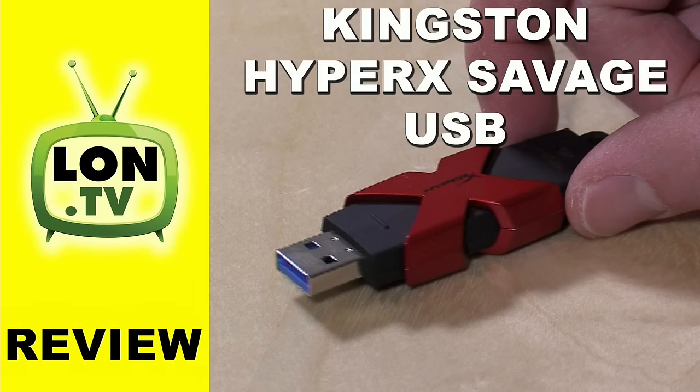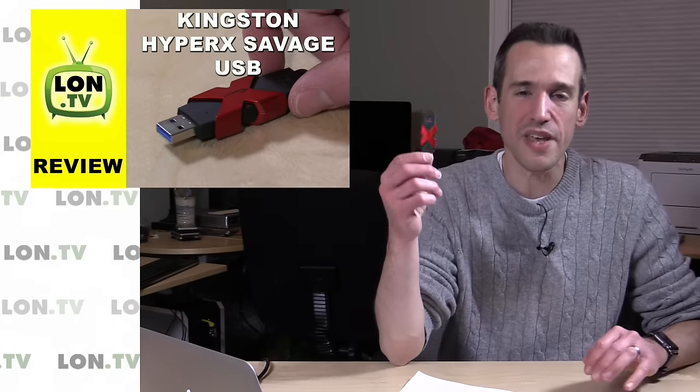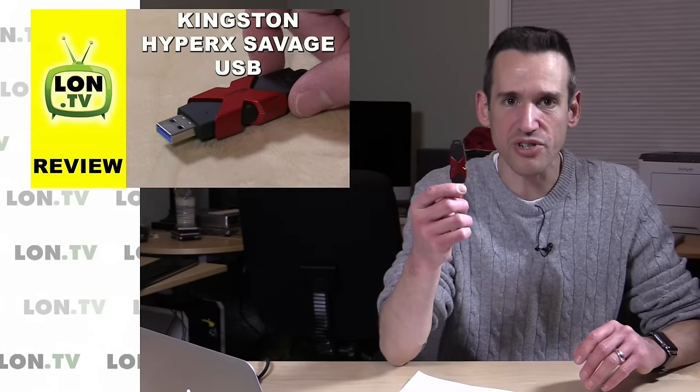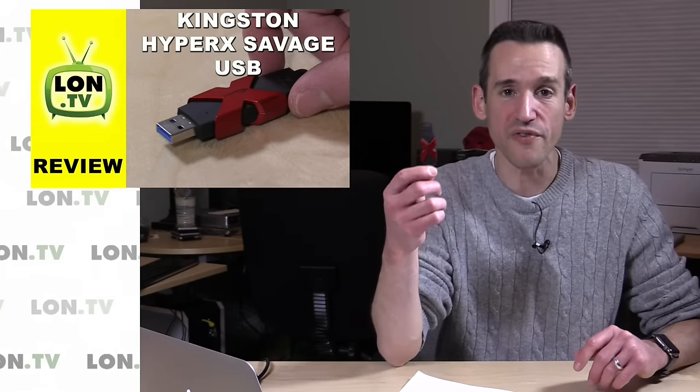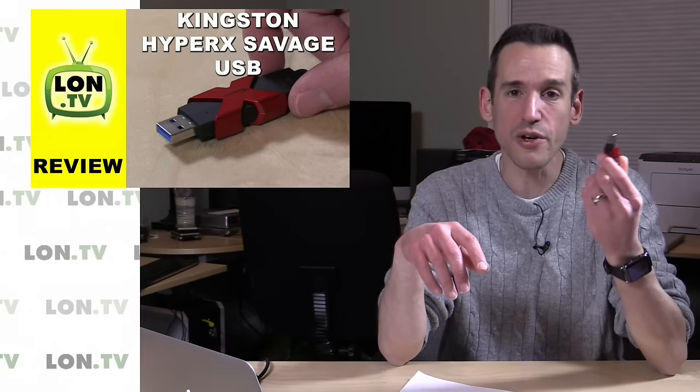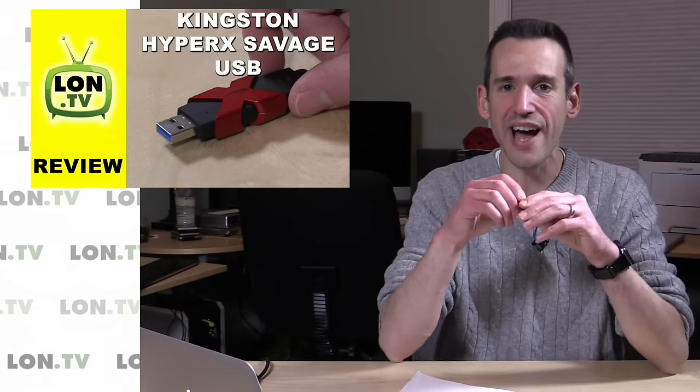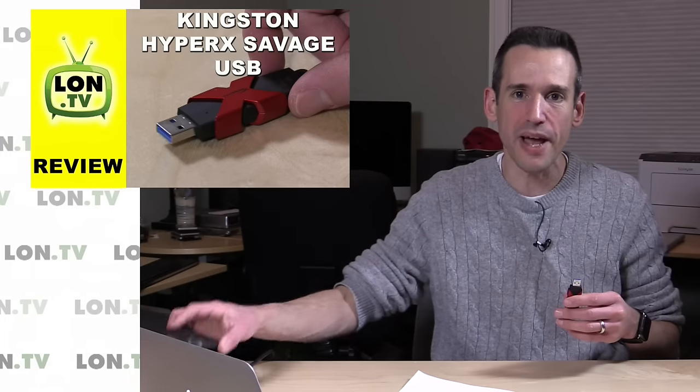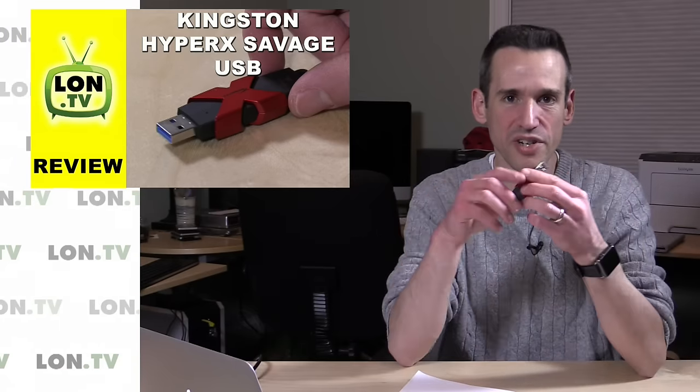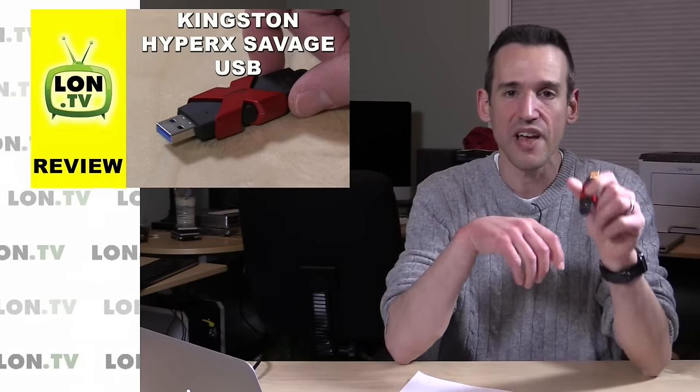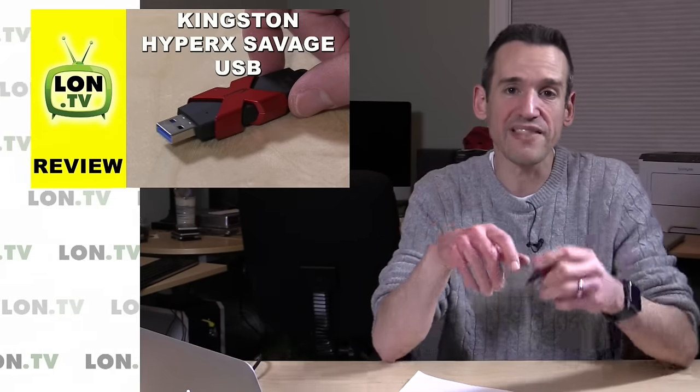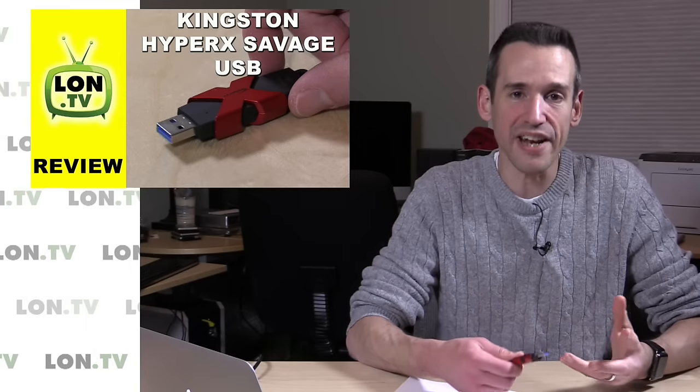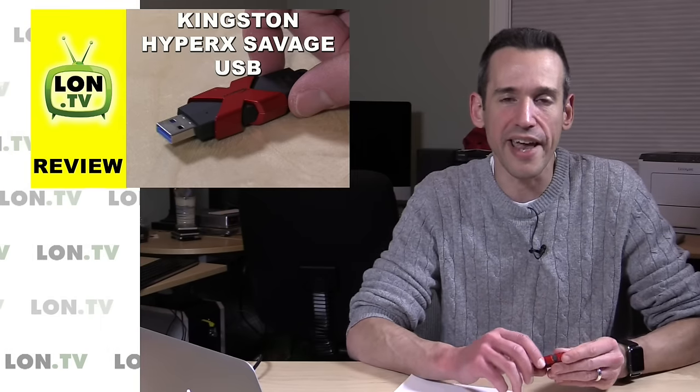We looked at the Kingston HyperX Savage USB. This is a high-speed USB memory stick. This is the 128GB version. There's also a 256GB version. It's pretty quick performance. Not quite as high-performing as a portable SSD might be, but if you don't want to have a cable and just want to have a stick that you can plug in that is really fast, especially when you're reading data from it, this one is definitely worth checking out.